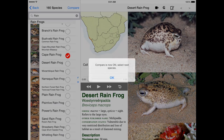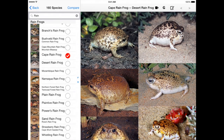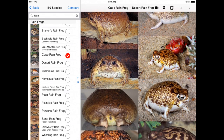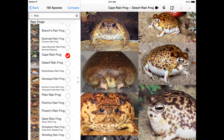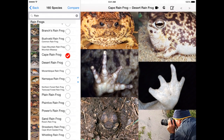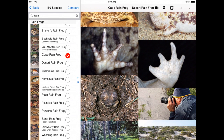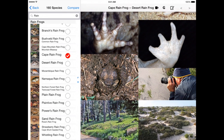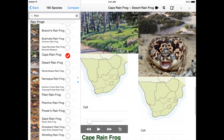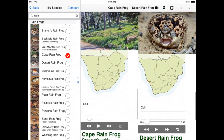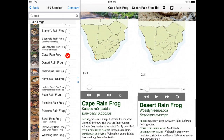Another useful tool is that you can compare two frogs side by side by tapping the compare button. You can compare all of the available information including photos, distribution maps, calls and descriptive information including key ID points.